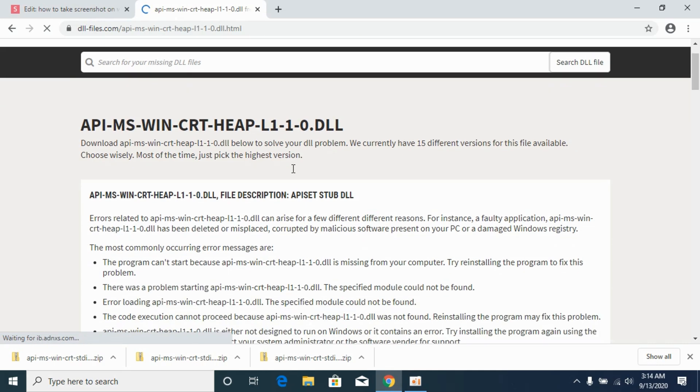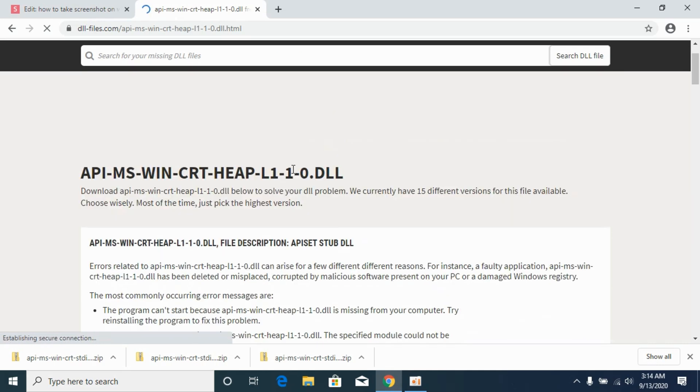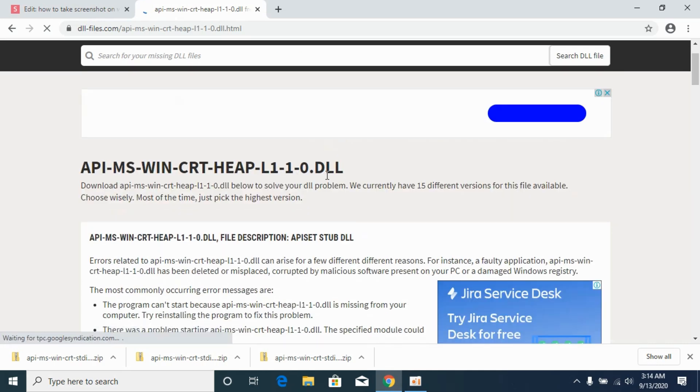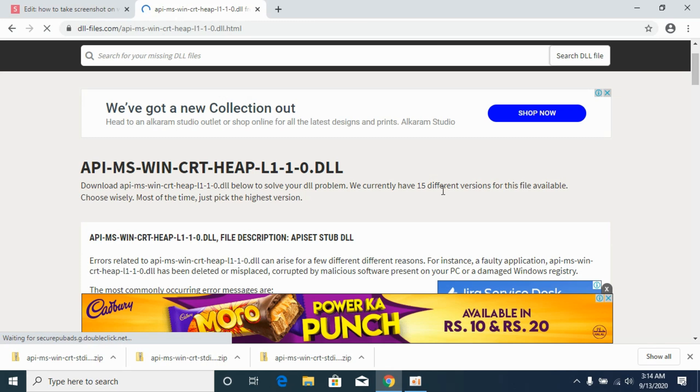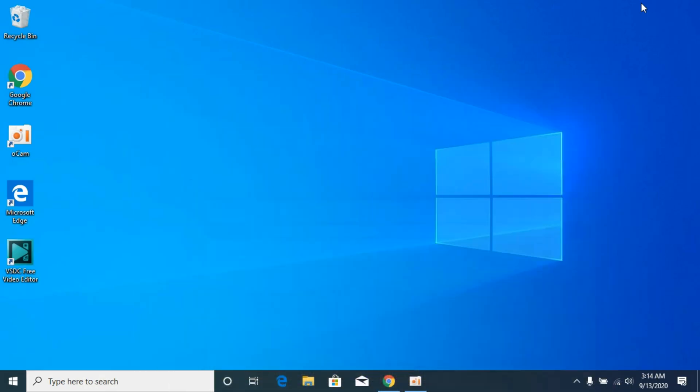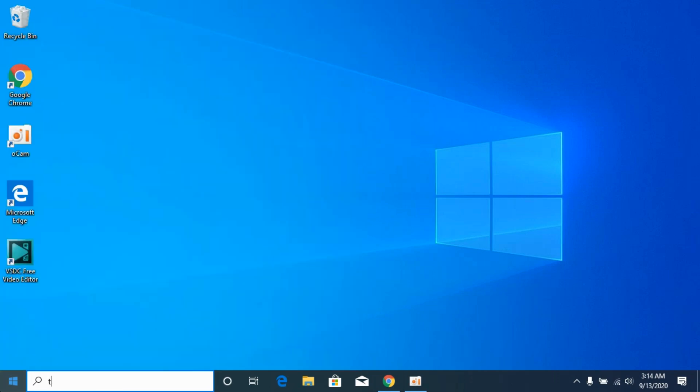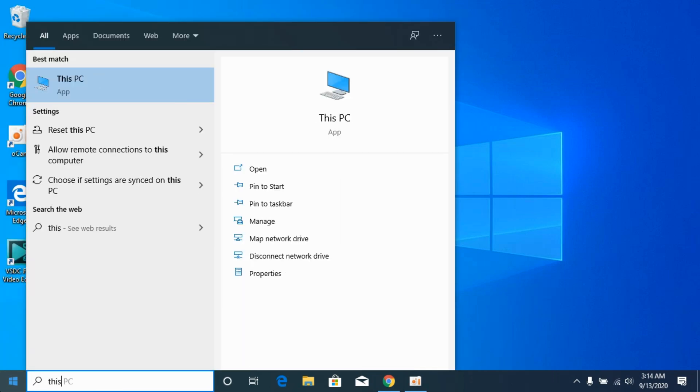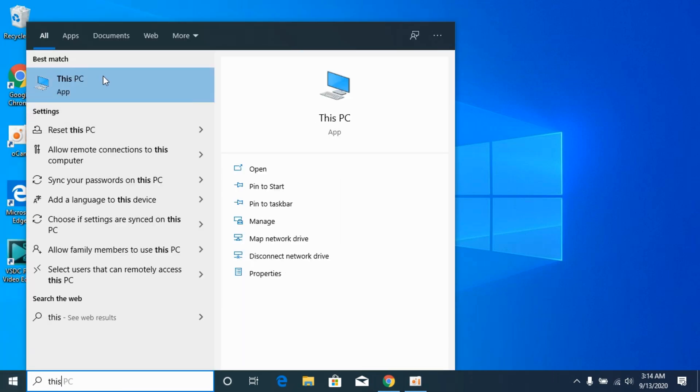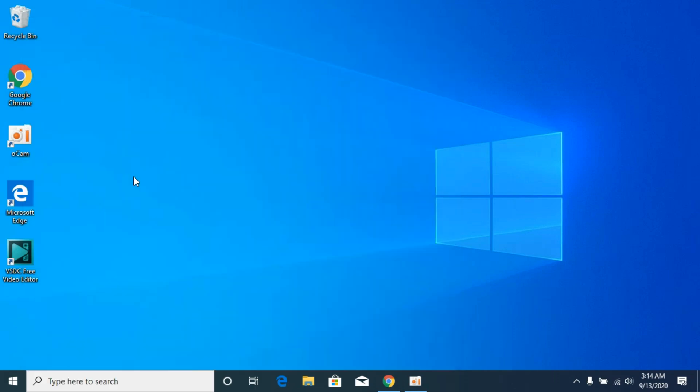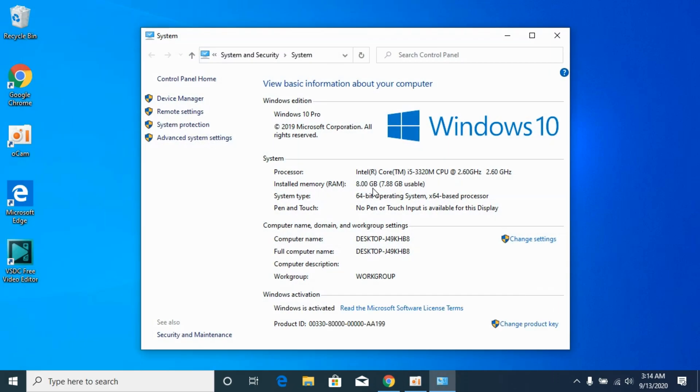Before going on, you need to find out what kind of system you have, either 32-bit or 64-bit. For that, simply go to your Start and type in 'This PC'. Right-click it and go to Properties. Here, against the system type, you can see I have a 64-bit operating system.